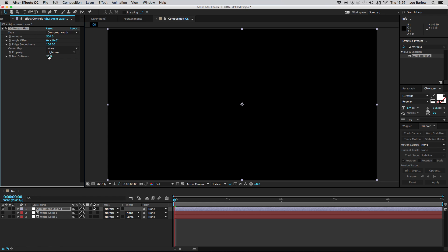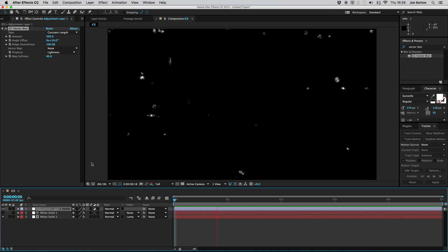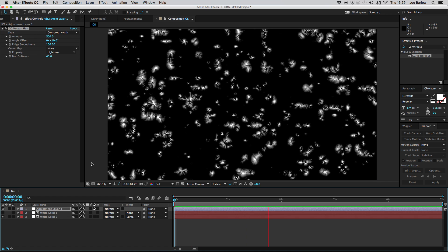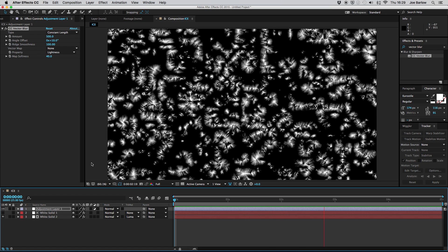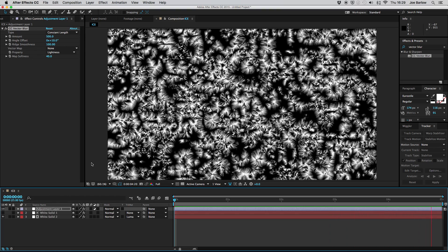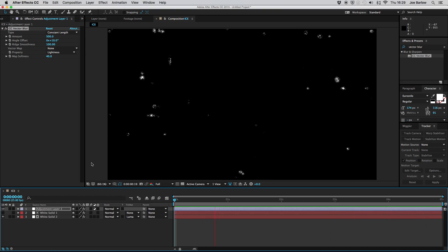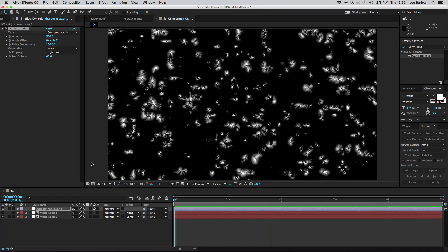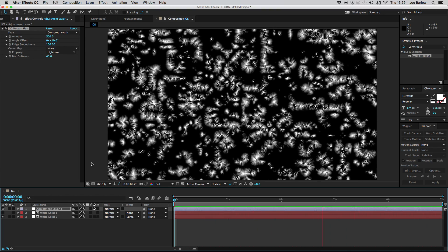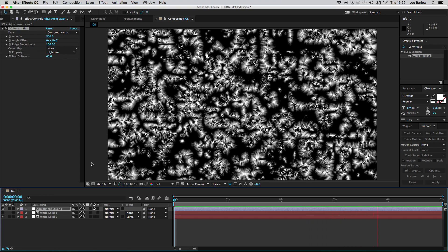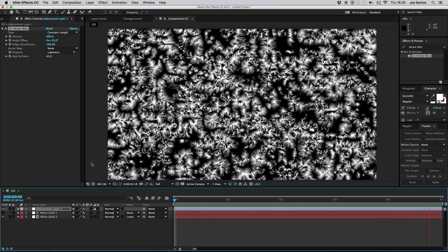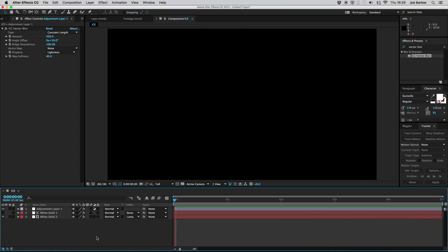We're also going to want to take the map softness up to 40 and then what that should give us is something that looks a bit more like ice. If we give this a quick playback you'll see that's exactly what we have. This nice sort of icy effect slowly building up and covering the screen or window or whatever you want to use this for but we're not quite done.